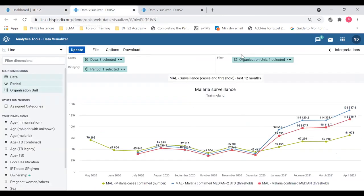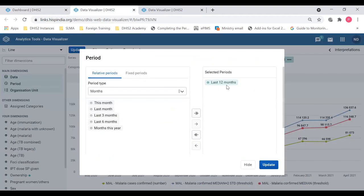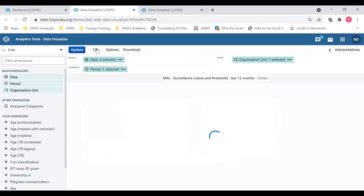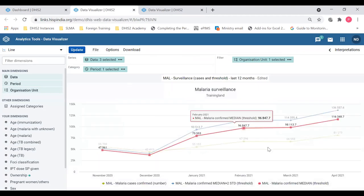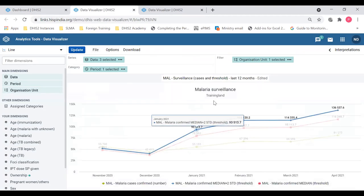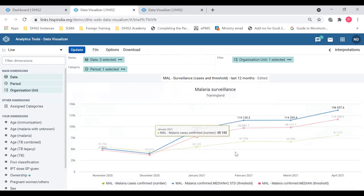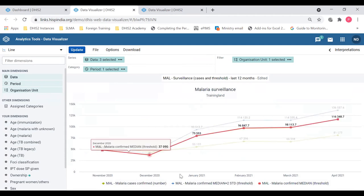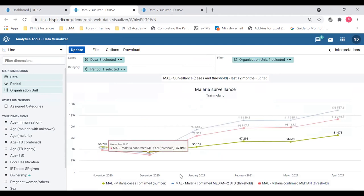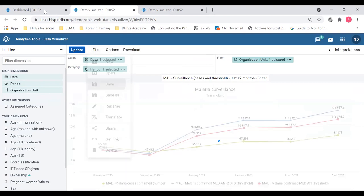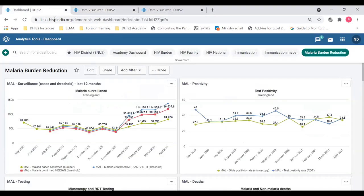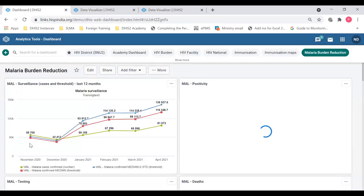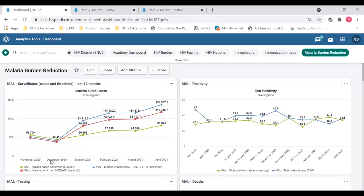I will also try changing the periods here. Currently, it's last 12 months, but I will change it to last six months and update. So the data will change here because I have changed it to last six months. You can see only six months now. And I will save it. I'm going to update it. So you can see only data for the last six months here.